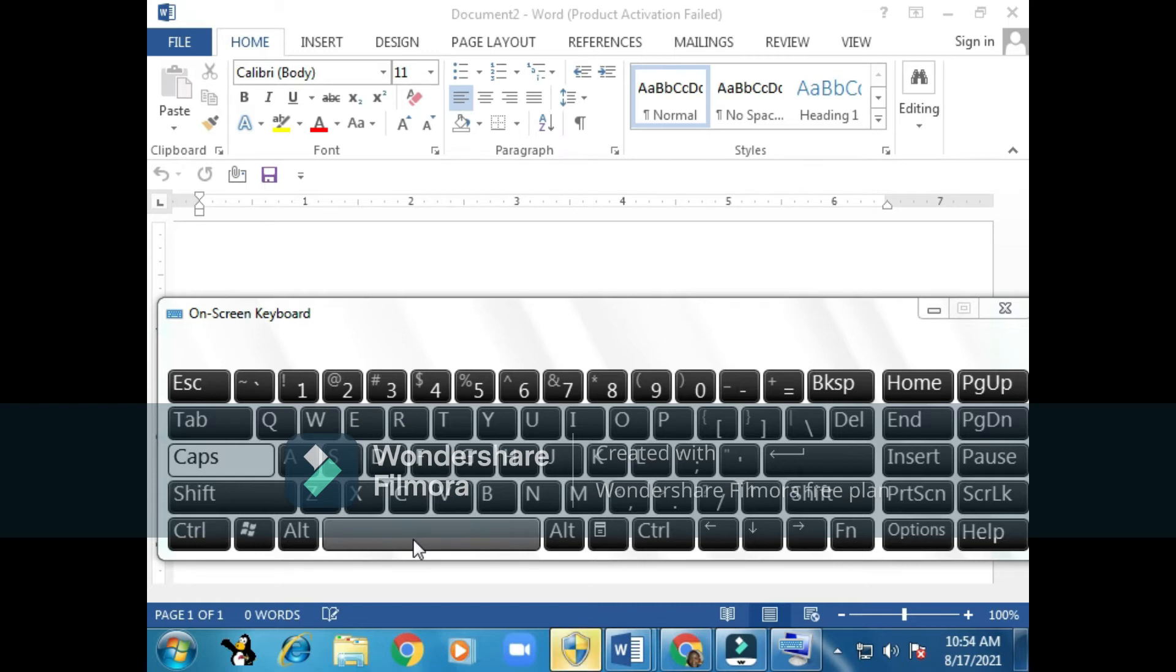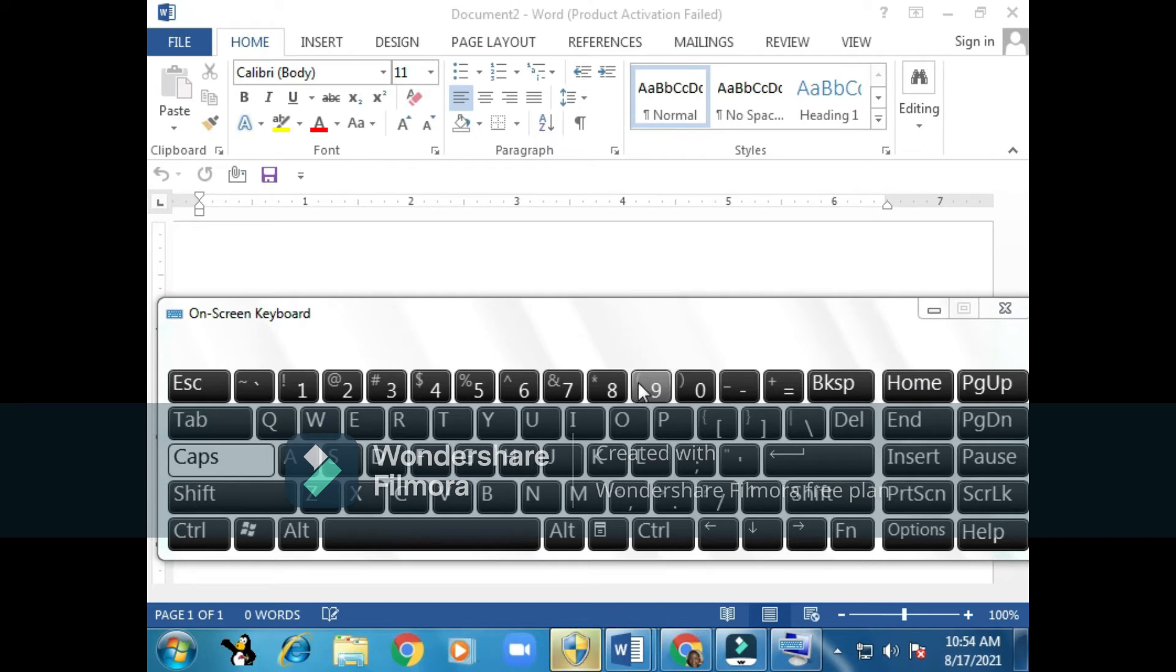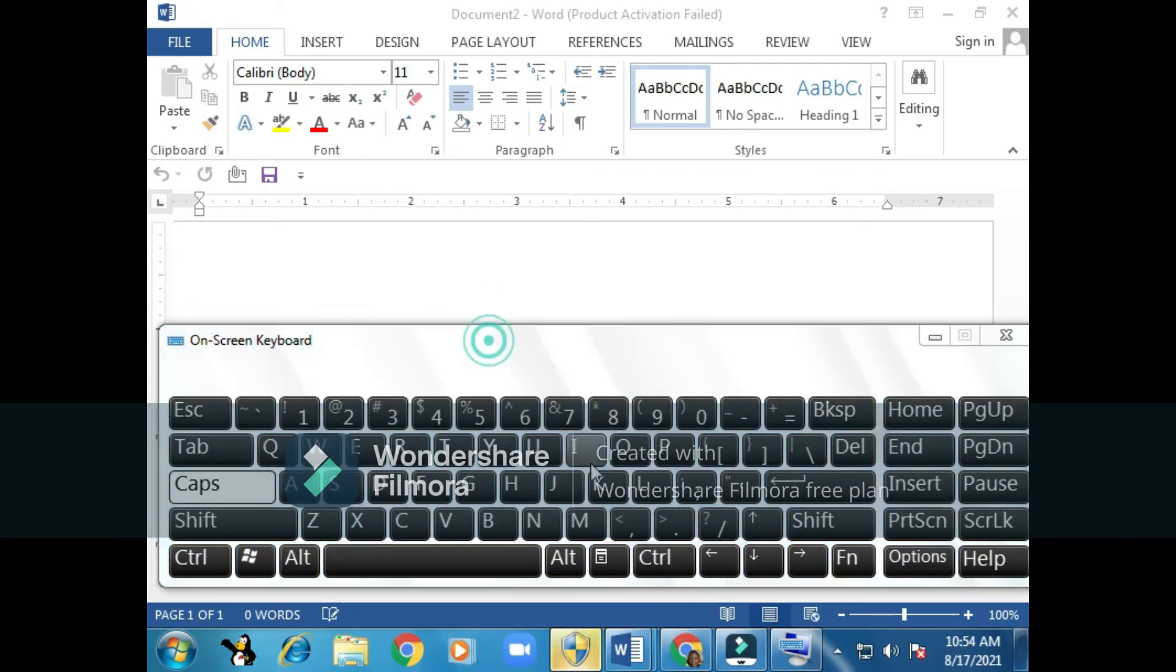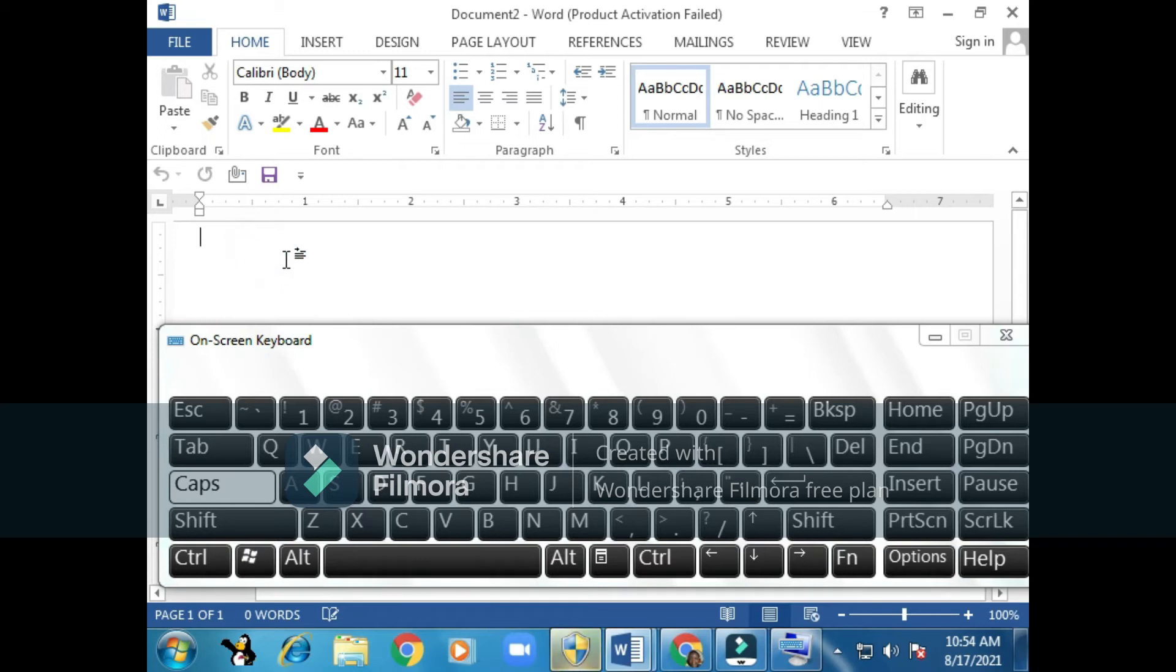Next we have our number keys, zero to number nine. We have our alphabet keys on this area. We want to put our fingers on the home row here and start typing. I'll give you a demonstration of how I'll start typing and write my name.